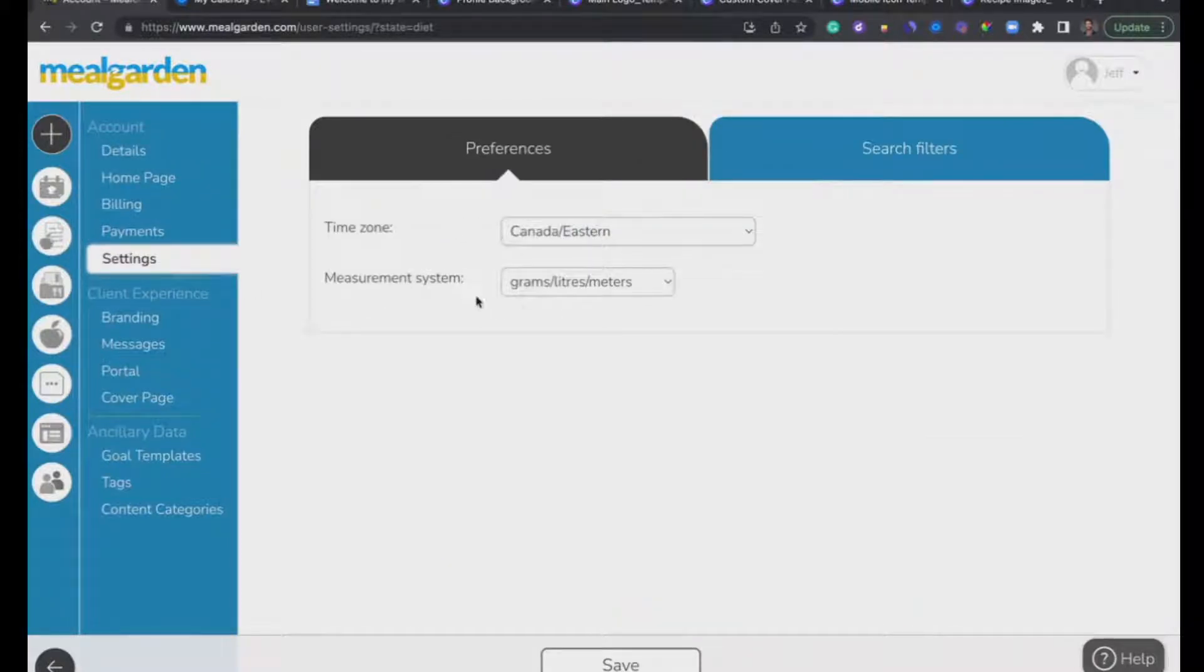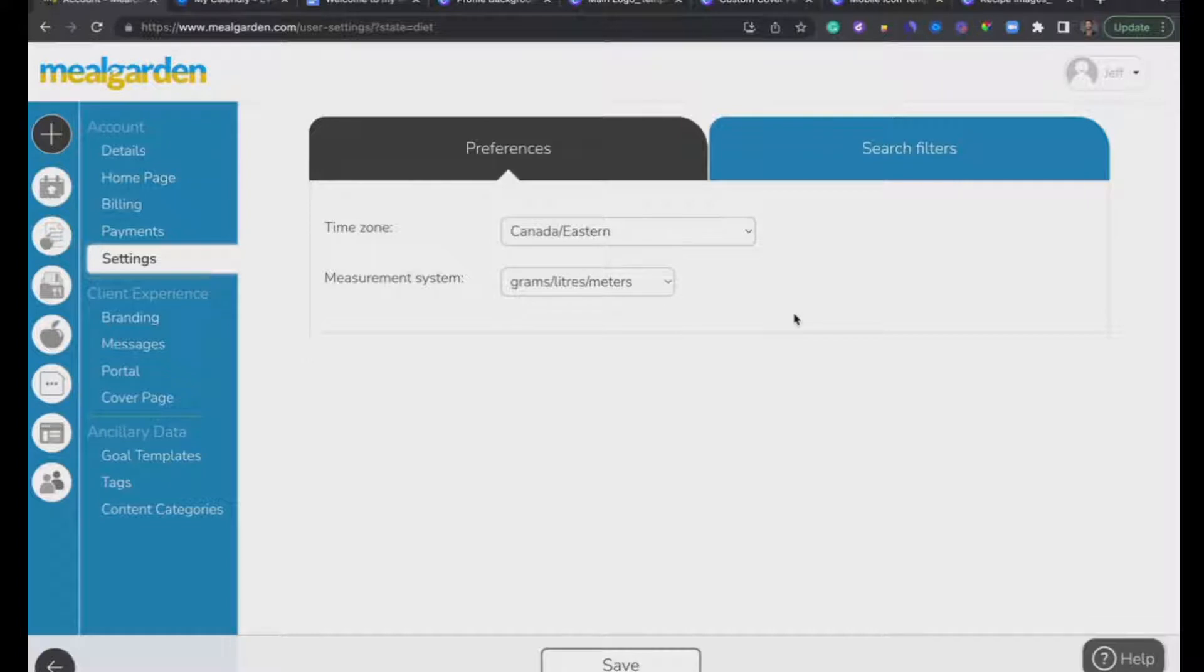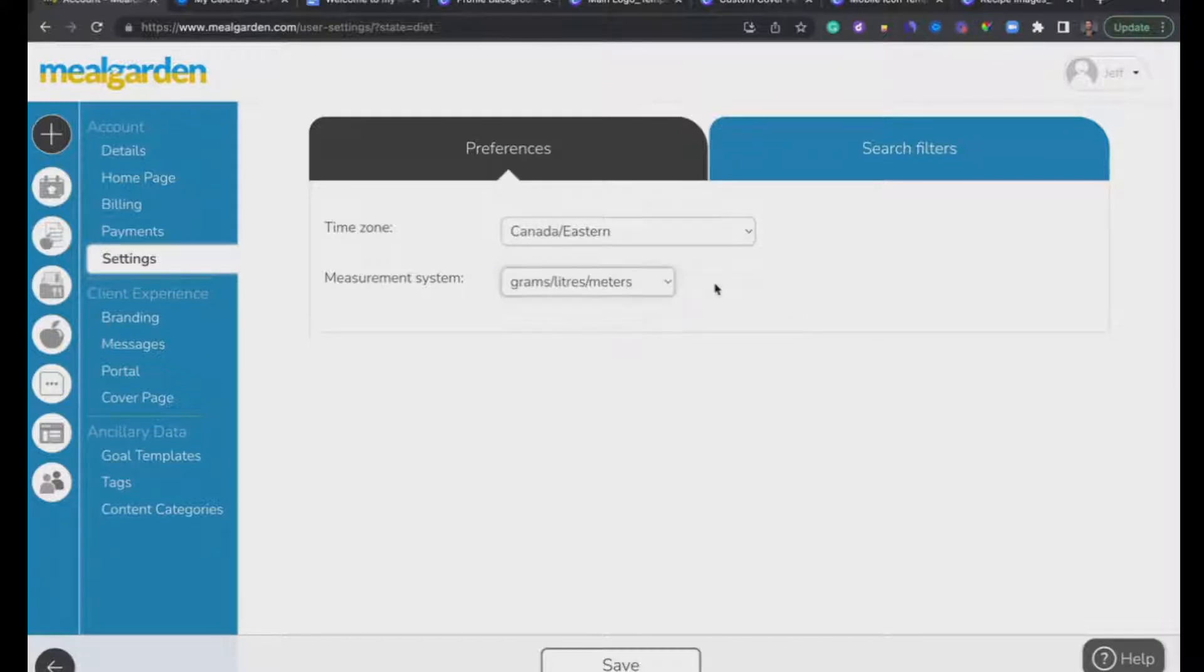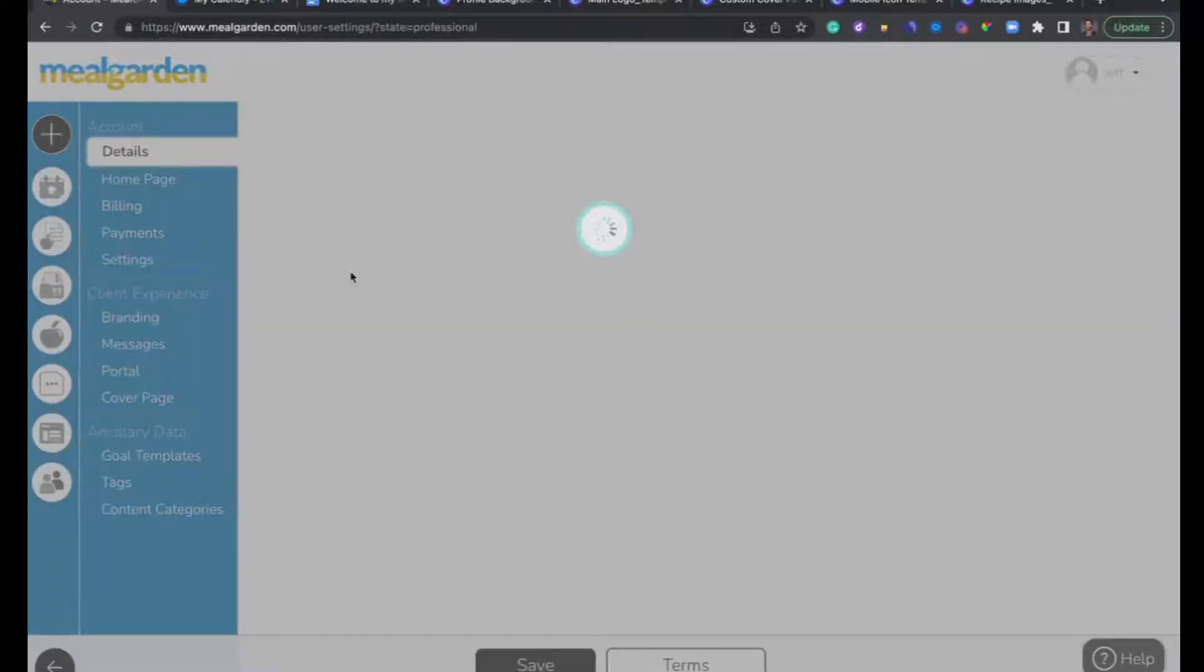Make sure our timezone is set up. Make sure our measurements are set up. Measurements will flow through to your clients and are used for building recipes, displaying recipes, as well as the shopping list for yourself and your clients. There are imperial and metric options. Mine is metric. Let me click back to the Details page.